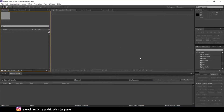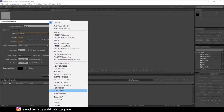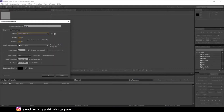Here we are in After Effects. First, make a new composition — make it 1920 by 1080, 24 frame rate. Let's make it six seconds.